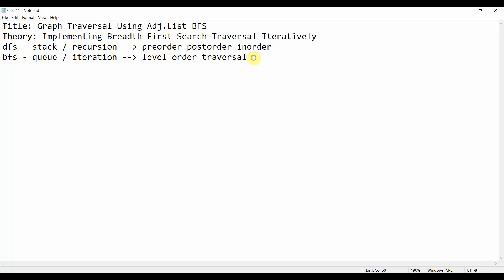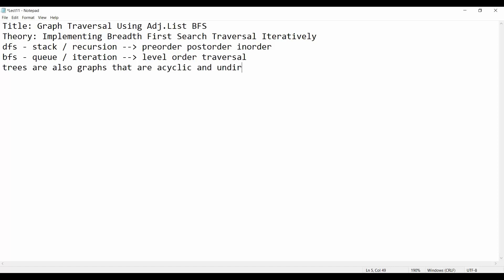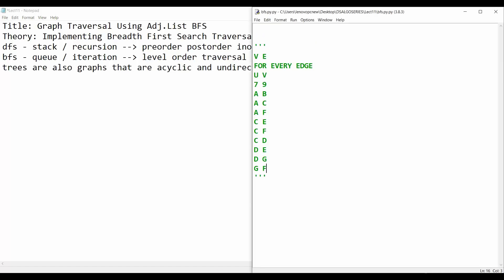Trees are also graphs — they are acyclic and undirected. That is a key difference. Let's start with today's tutorial. This is our graph, and in Breadth First Search what we do is we maintain a queue.